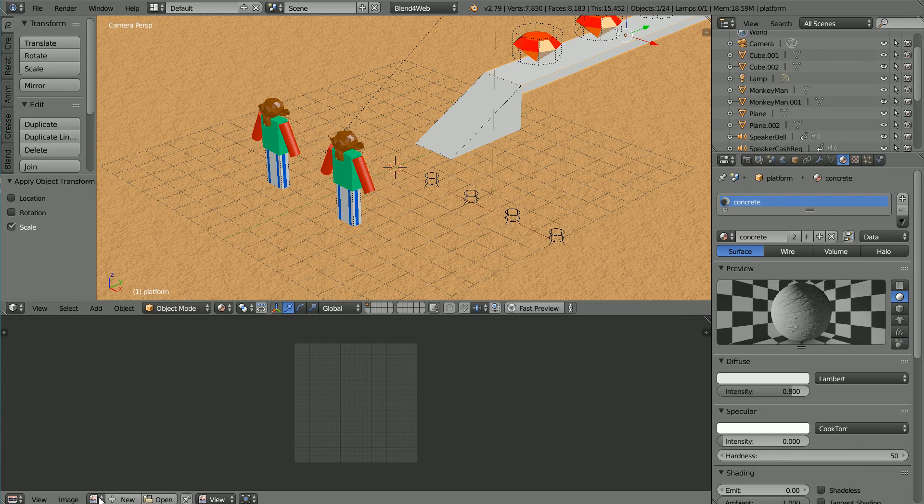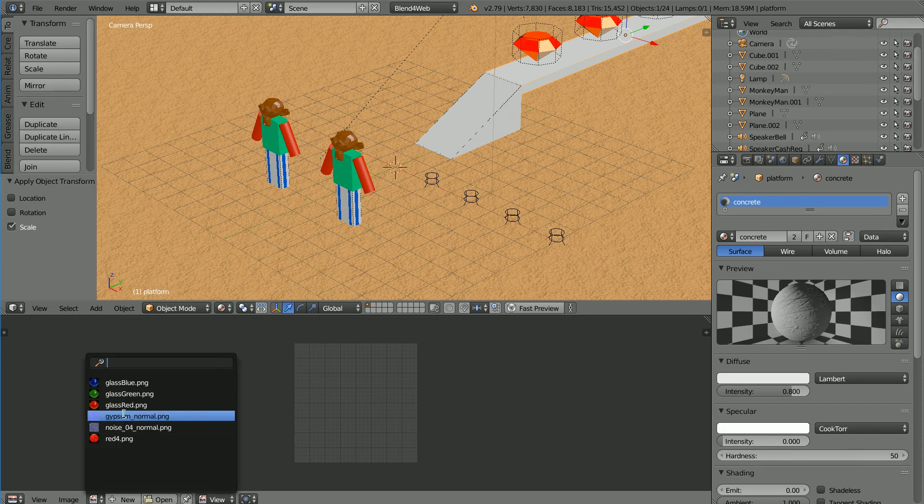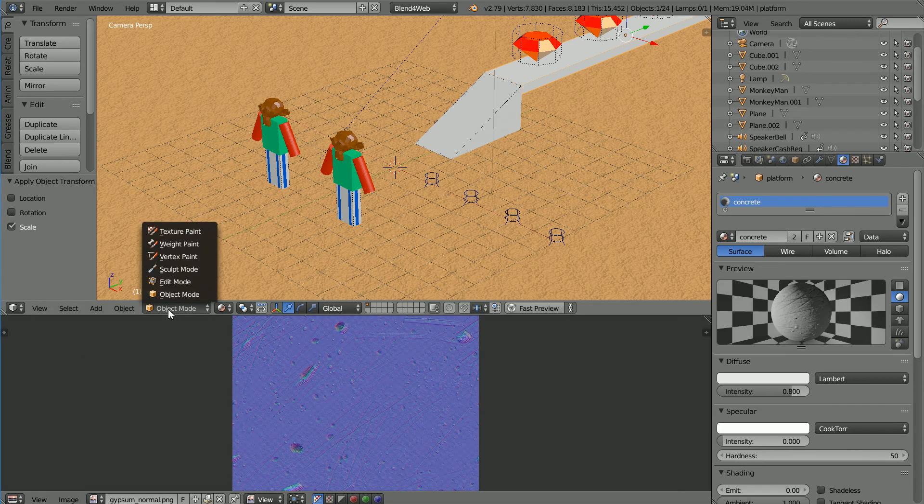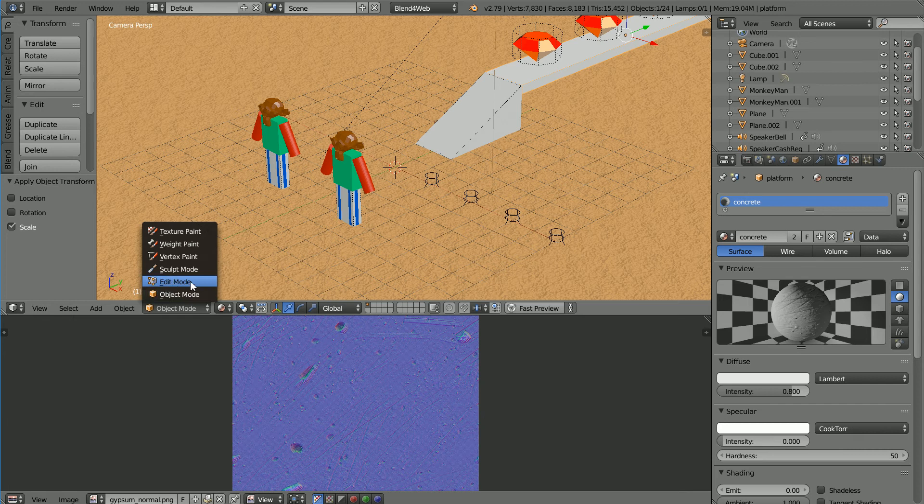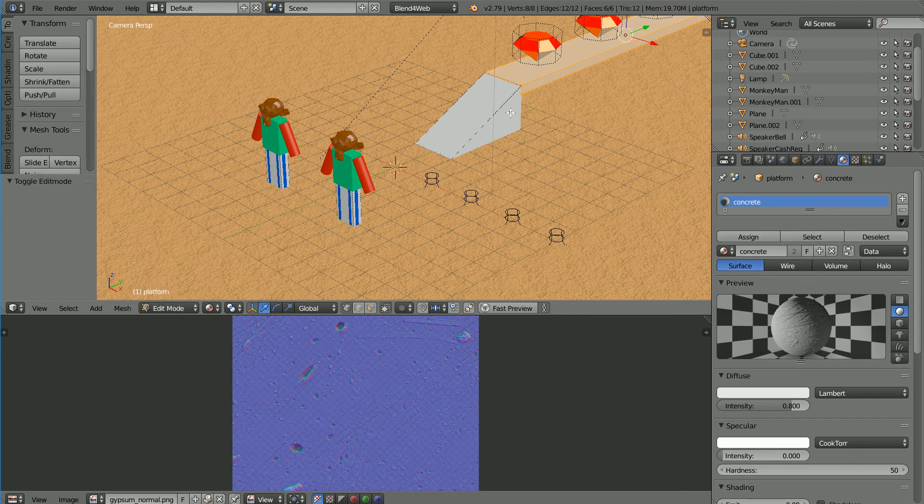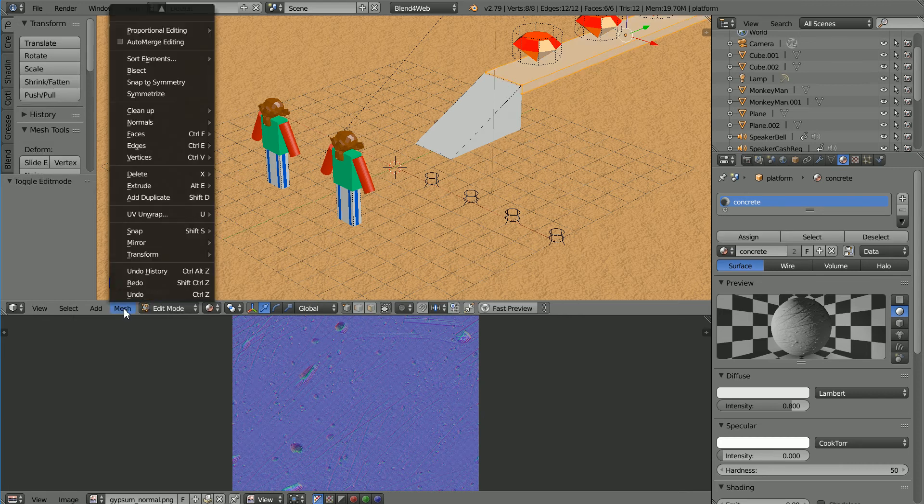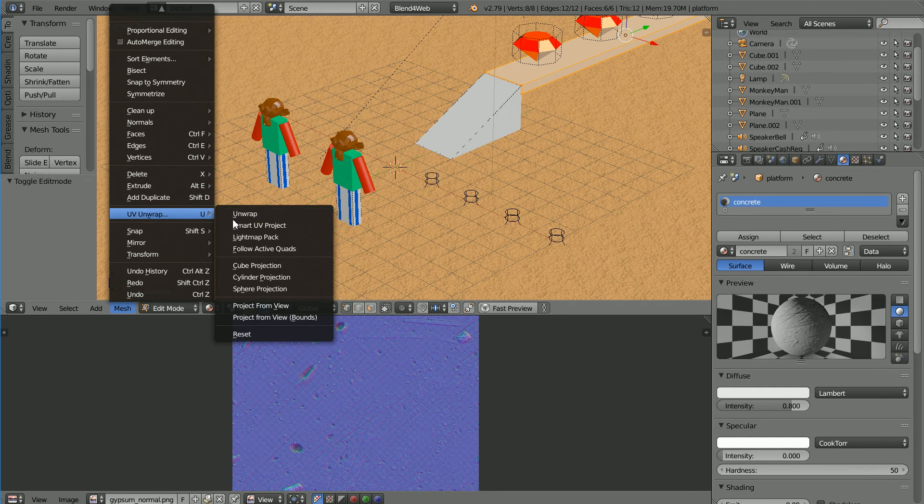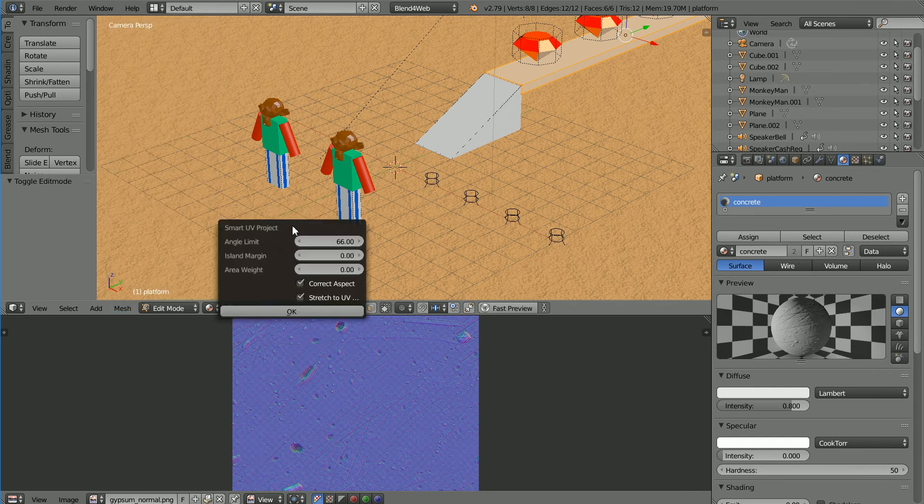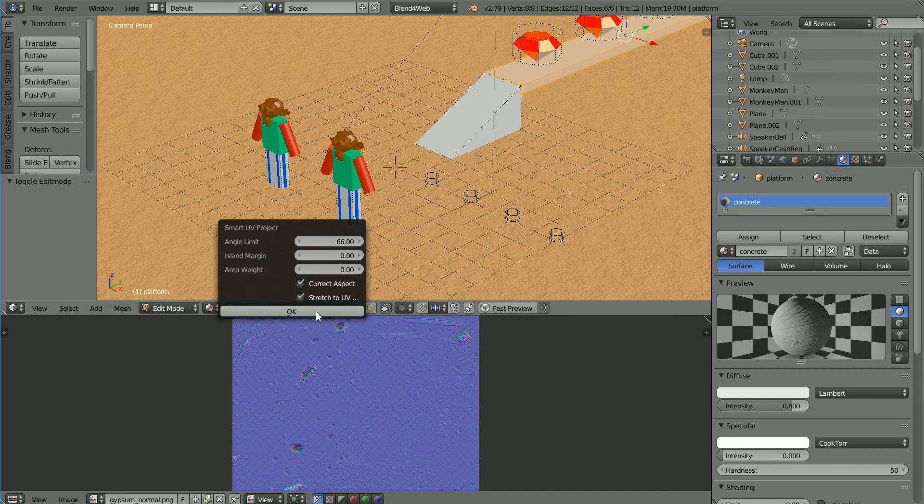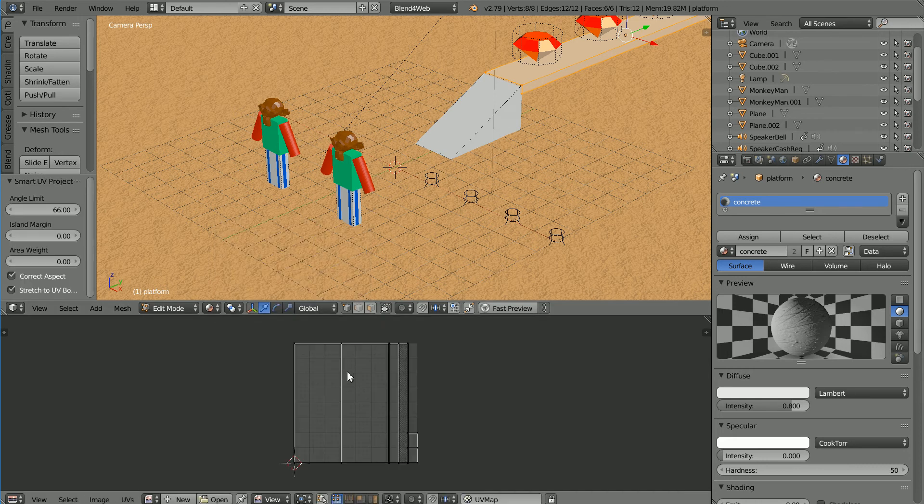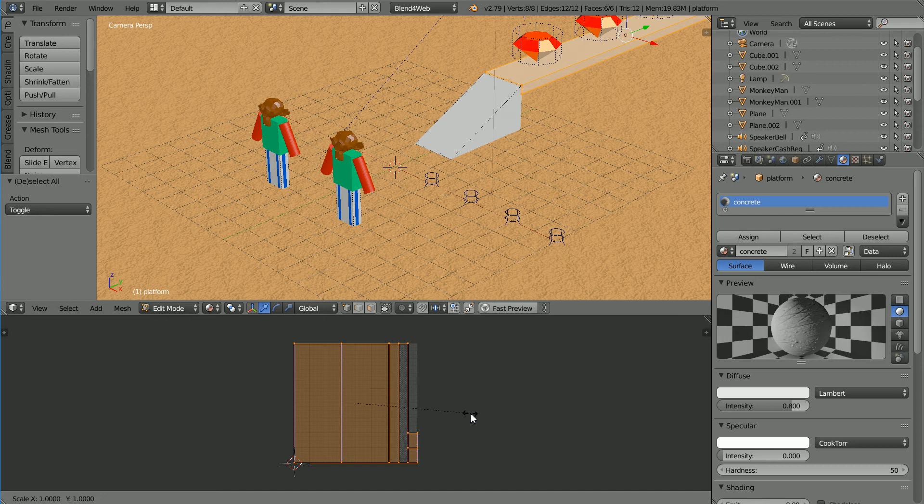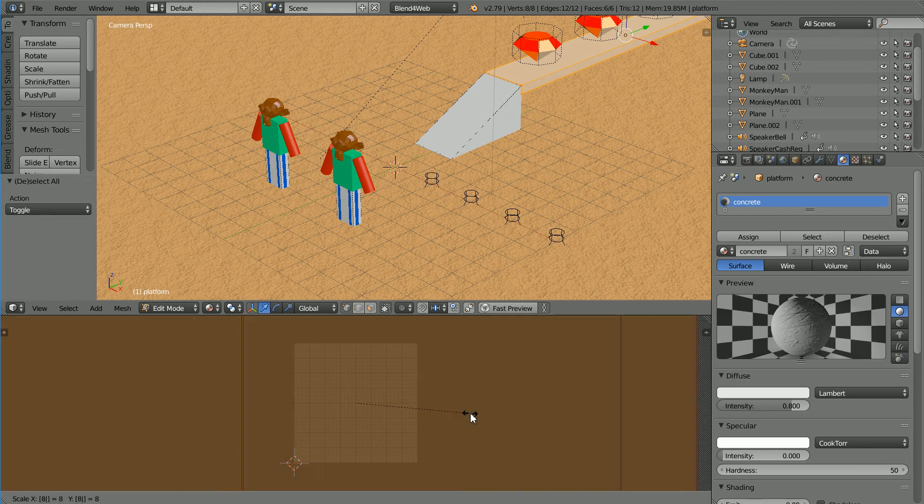Click the Browse Image button, select the gypsum normal texture, go into Edit Mode. All the vertices are selected, so in the Mesh menu, UV Unwrap Smart UV Project. Accept the defaults, click OK. Press A to select all, S to scale and I'm going to use the same scale factor of 8 and enter.